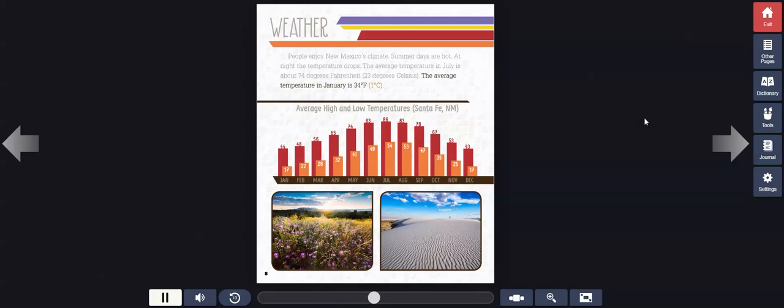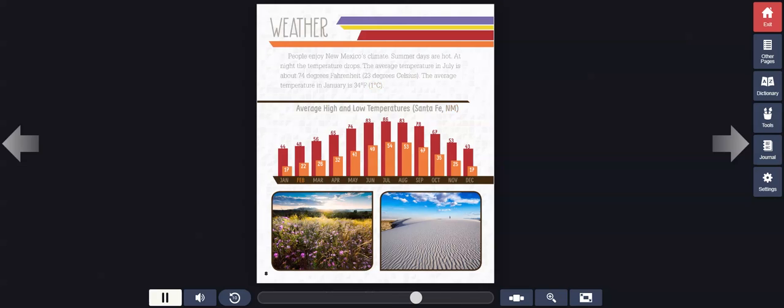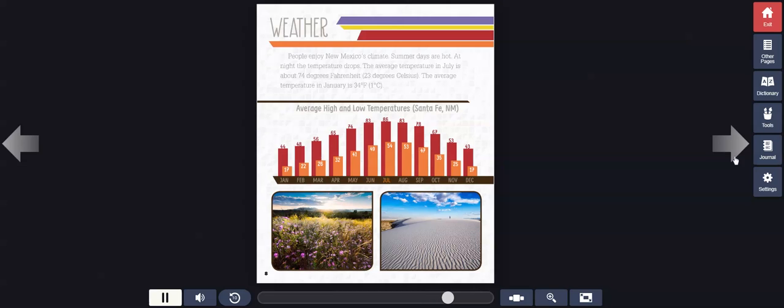Average high and low temperatures, Santa Fe, New Mexico: January, February, March, April, May, June, July, August, September, October, November, December.